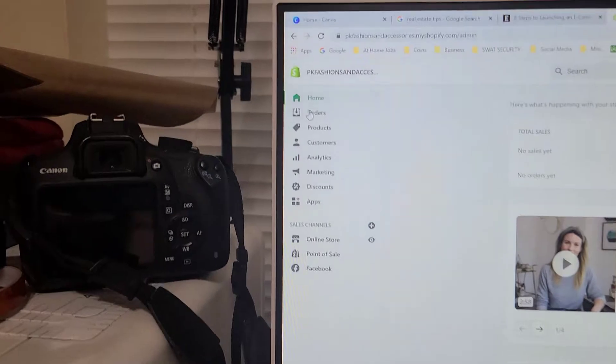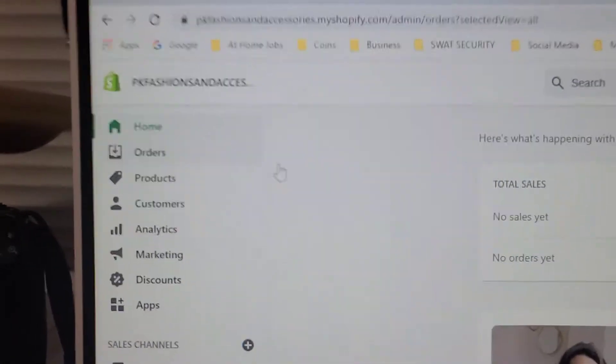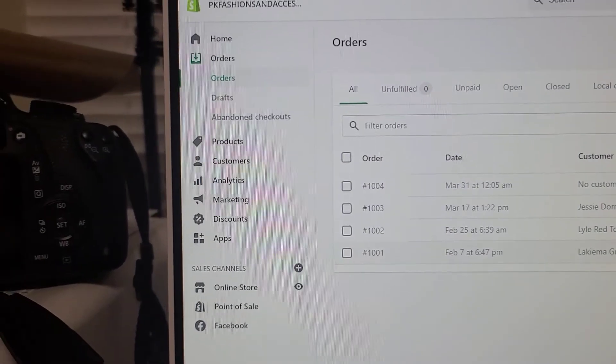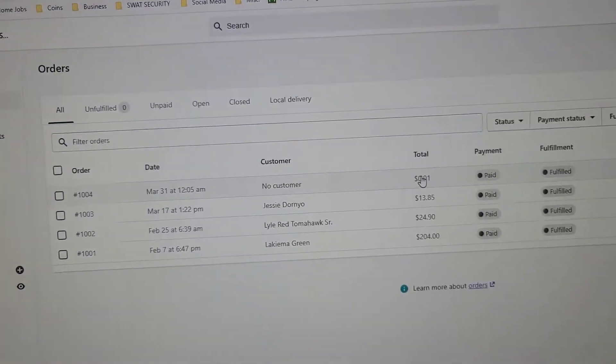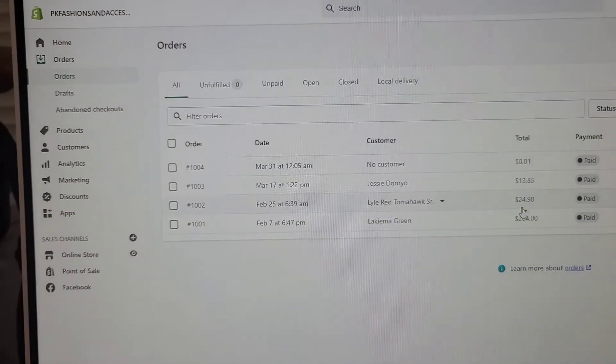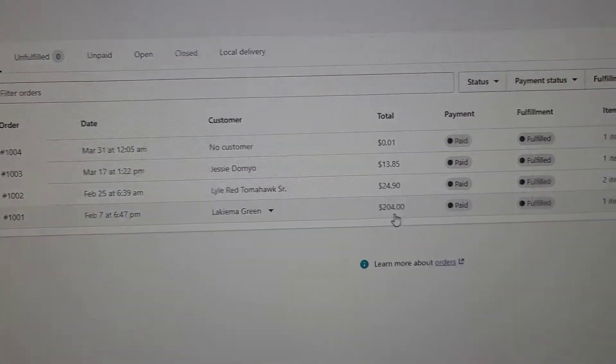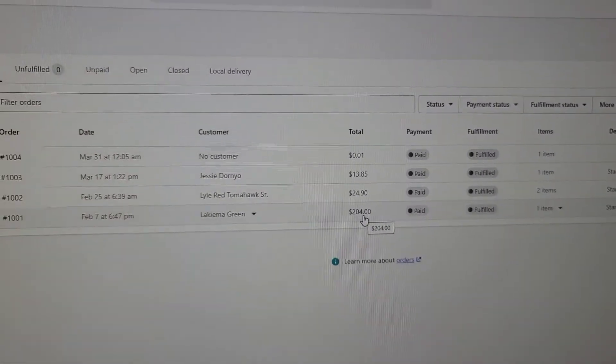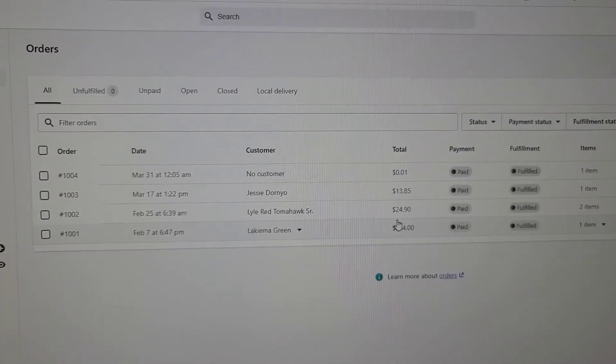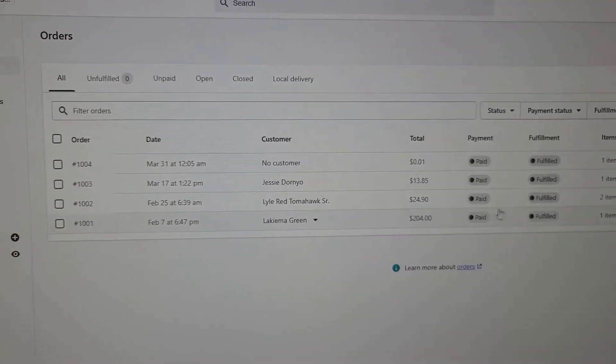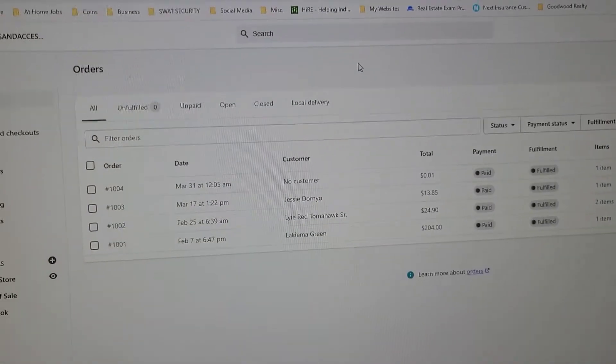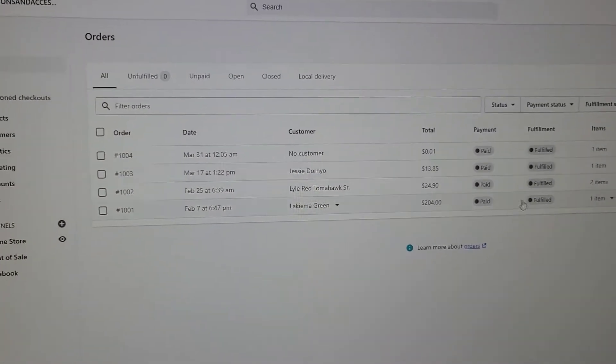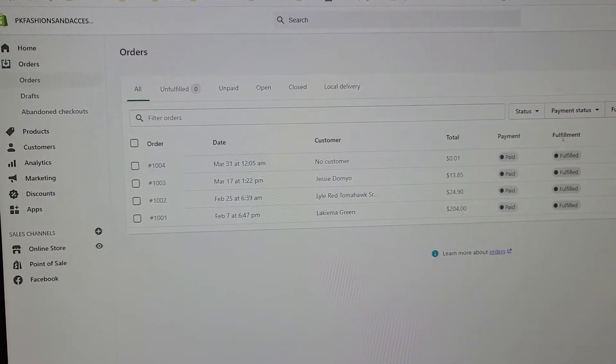You log on to Shopify, and to the left over here it says Orders. These are the actual orders that came from the website. Now this was just a test, that's why it says a penny, because it was just a test to see if my point of sale was going to work.